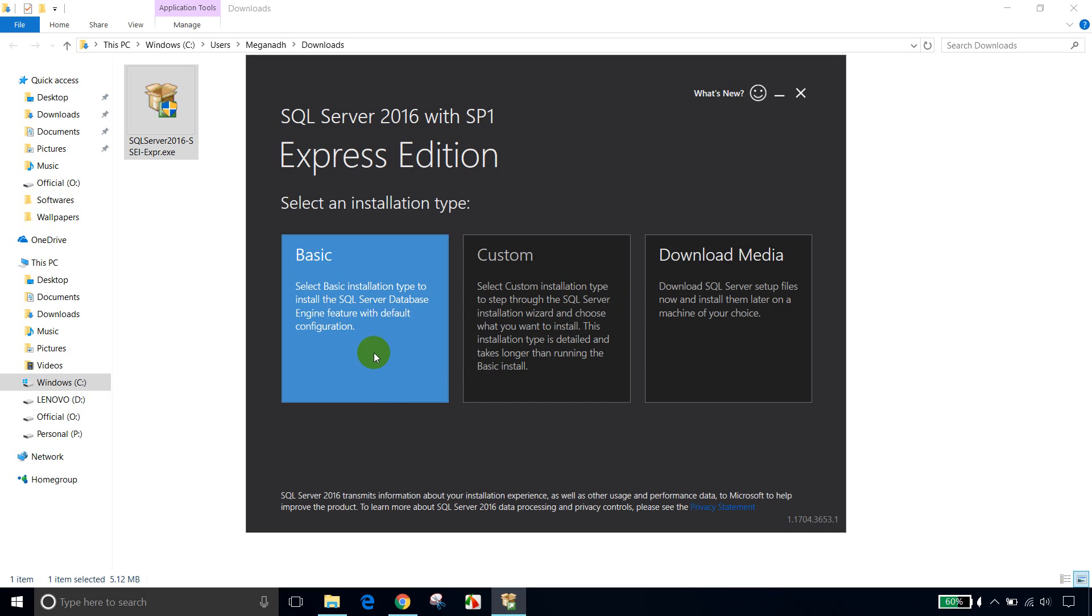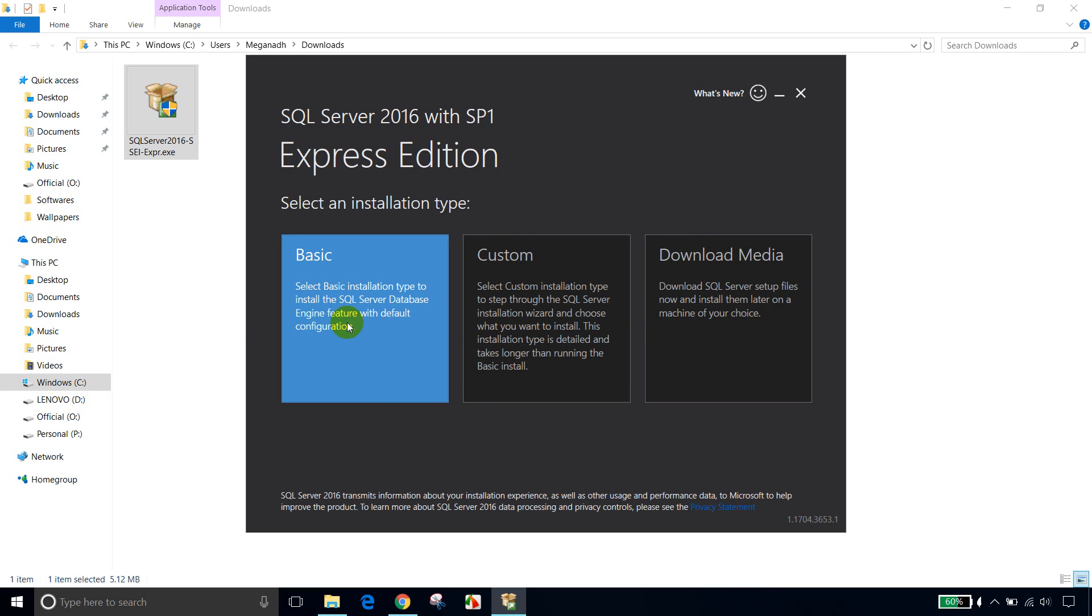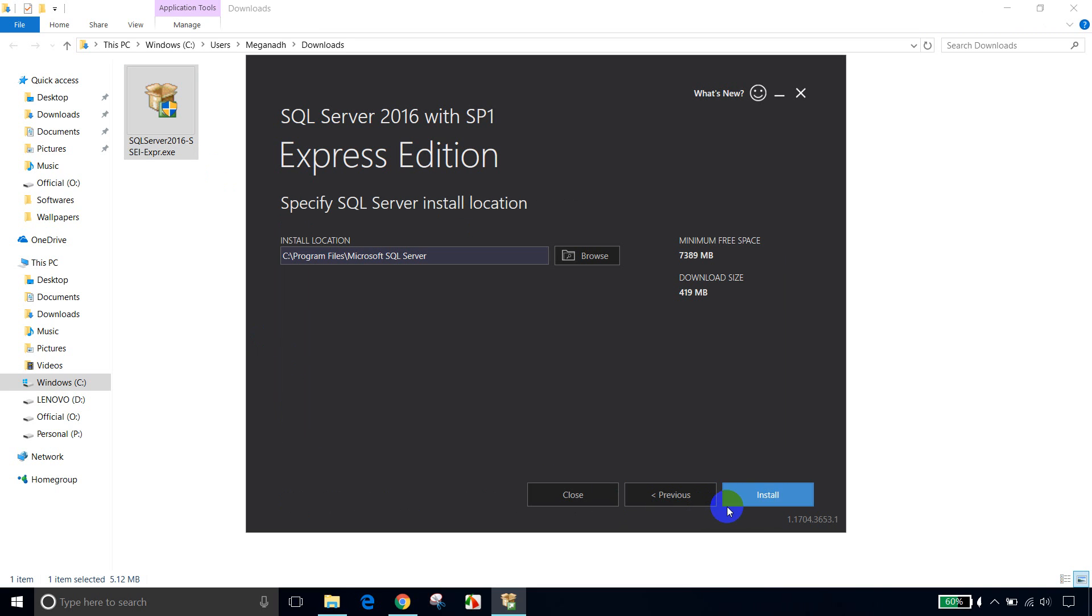Basic, custom and download media. So let me select the basic one and click Accept. And I'm fine with the installation path. Click Install.